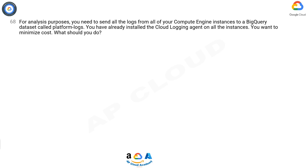Question. For analysis purposes, you need to send all the logs from all of your Compute Engine instances to a BigQuery dataset called Platform Logs. You have already installed the Cloud Logging agent on all the instances. You want to minimize cost. What should you do?